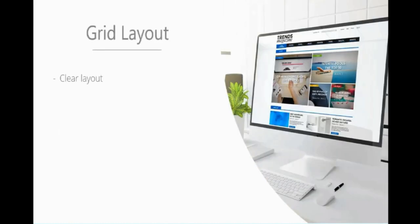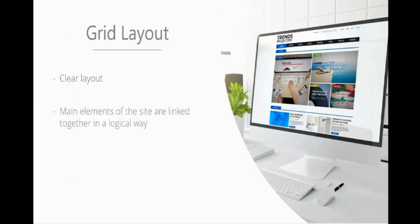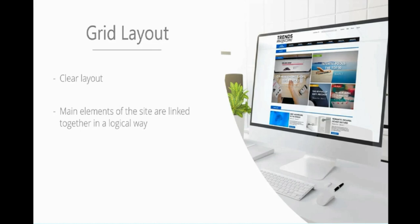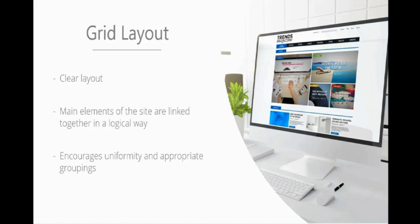Then we have the grid layout, more commonly used for magazines. It is a very clear layout where the main elements are linked together in a very logical way. You would often have little groupings, as we see on this site with travel, music, and lifestyle, which all link together nicely. Then we've got technology separate. This allows things to be put into logical groupings and encourages uniformity. You don't want to confuse the user by looking like you threw everything into one section and they must scavenge through.